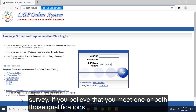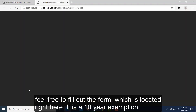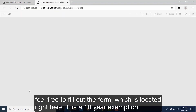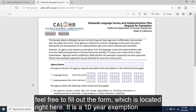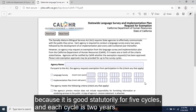If you believe that you meet one or both of those qualifications, feel free to fill out the form, which is located right here. It is a 10-year exemption because it is good statutorily for five cycles and each cycle is two years.